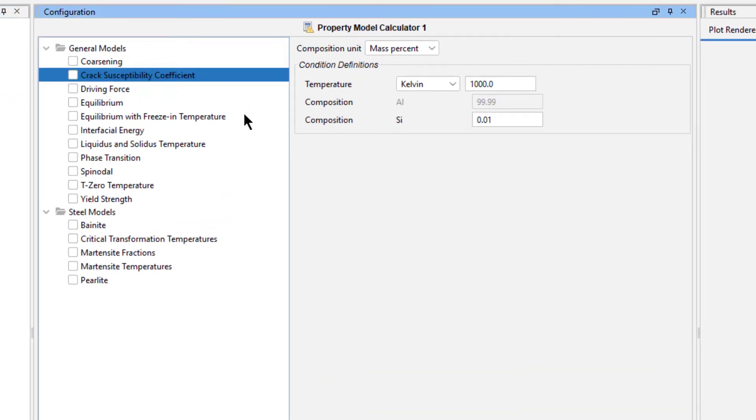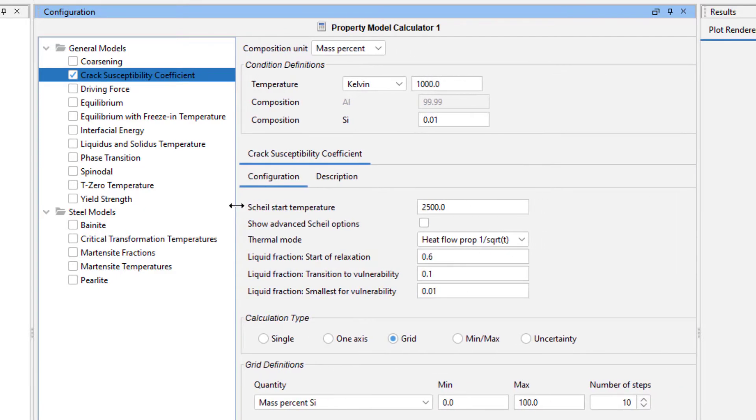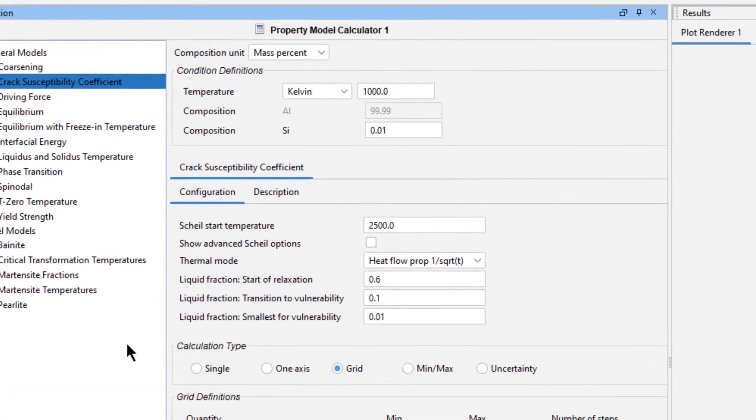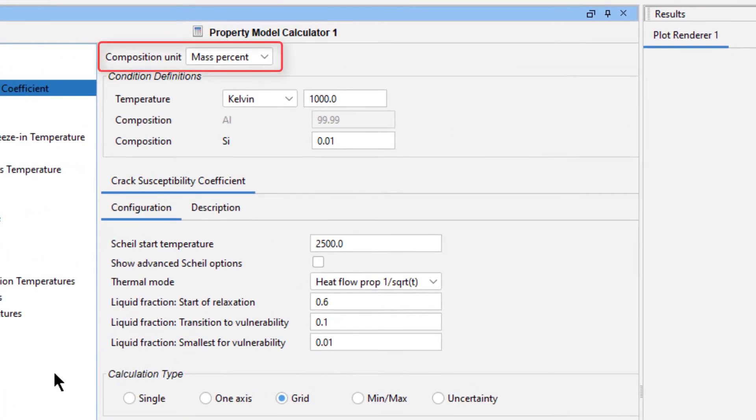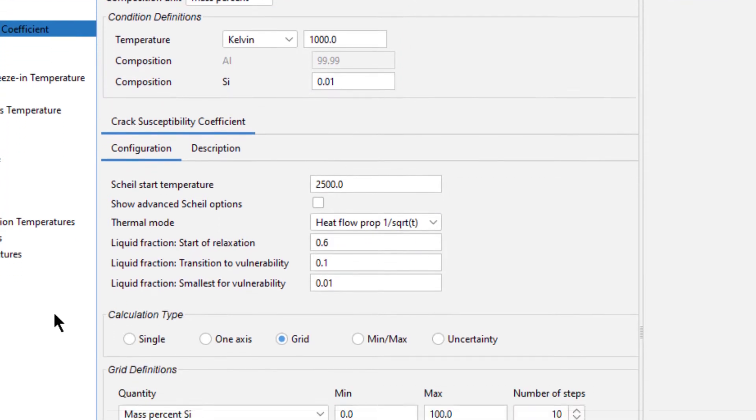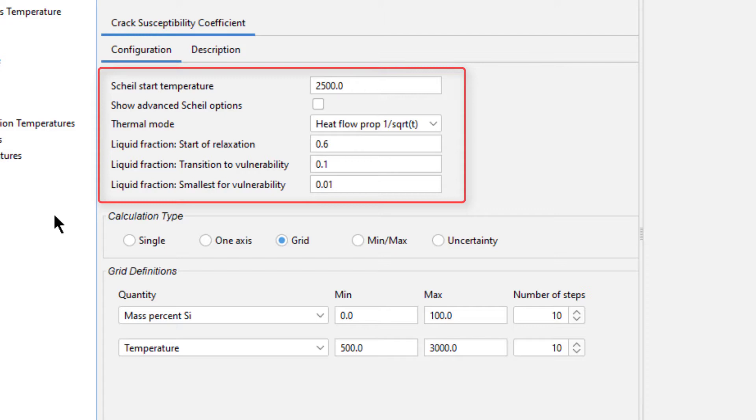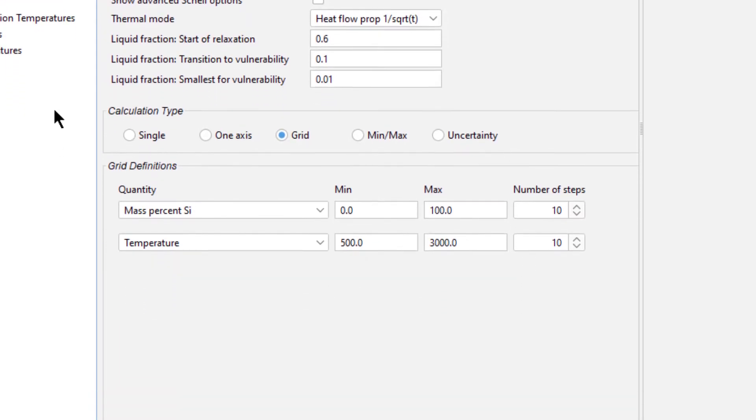Select the Crack Susceptibility Coefficient model from the list of general models. Make sure that the Composition unit is set to Mass Percent. We do not need to set the condition definitions because they are not relevant to this calculation. Under Configuration, we will accept the default values the program gives us. We will discuss these in more detail later in this video.